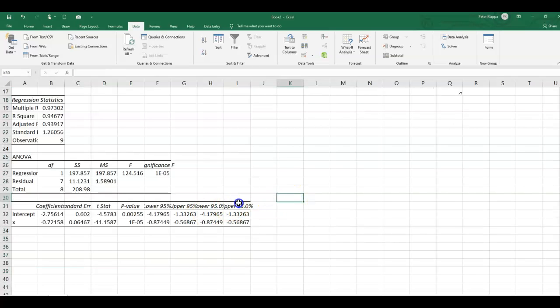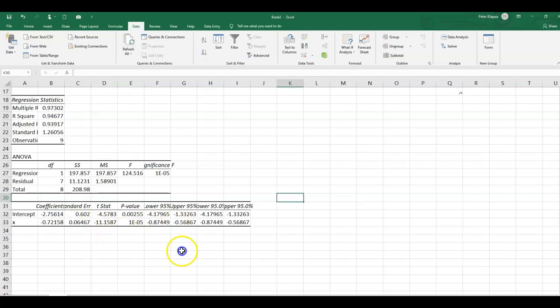because we get the coefficients and the confidence interval for our parameters. So we get the intercept and we got also what they call x, which is basically the slope of the line of best fit.